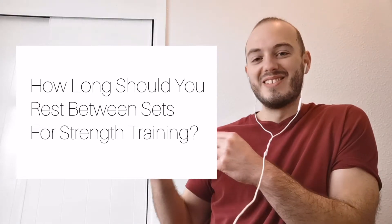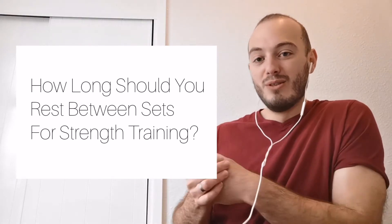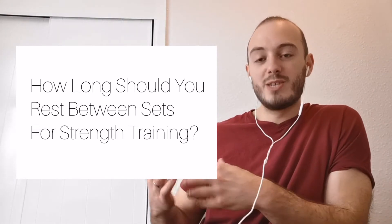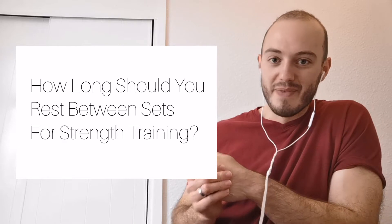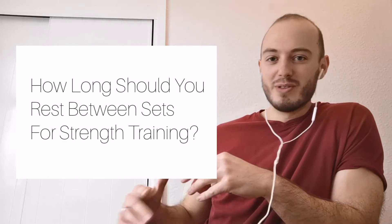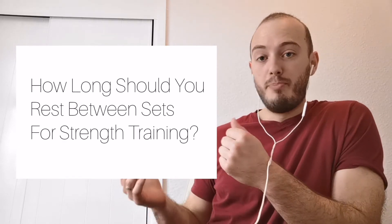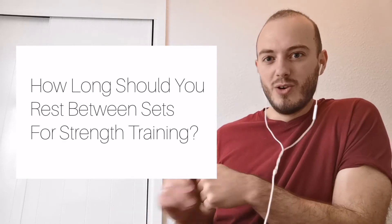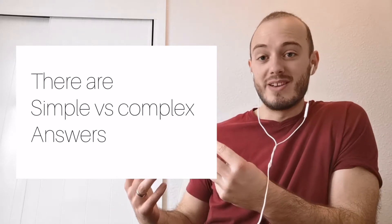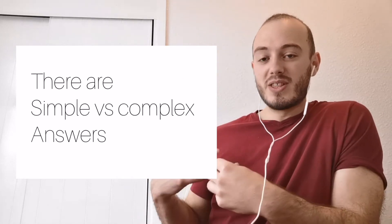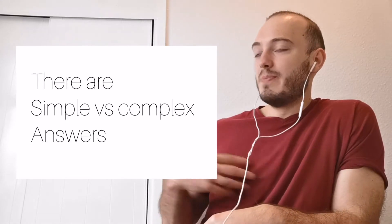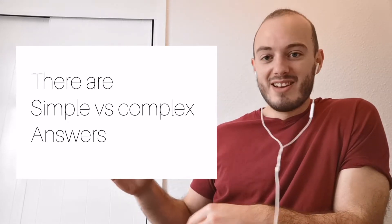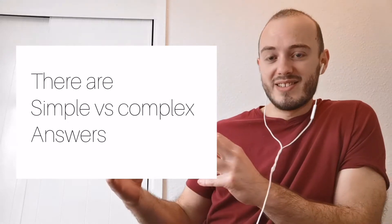All right folks, how we doing? So today we're talking about how long should we rest between sets for strength training. Now this is one of those things I get asked by a bunch of athletes and it always sort of surprises me because it's one of those things that seems really simple but it's easy to end up overthinking this.